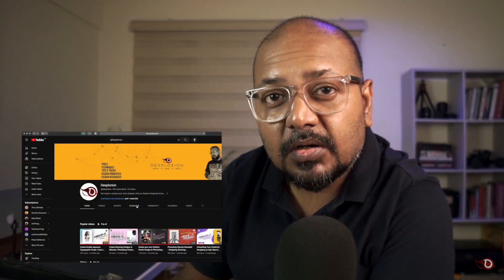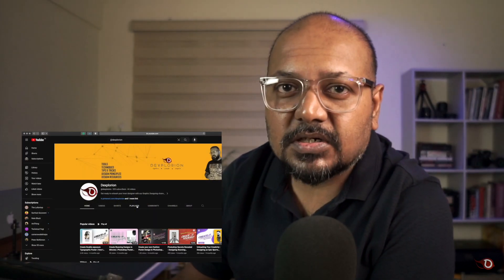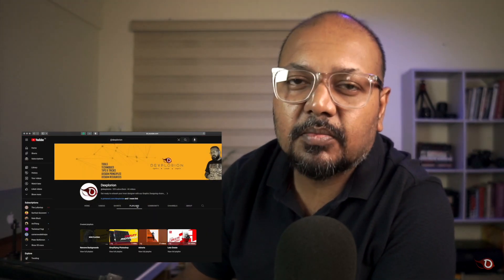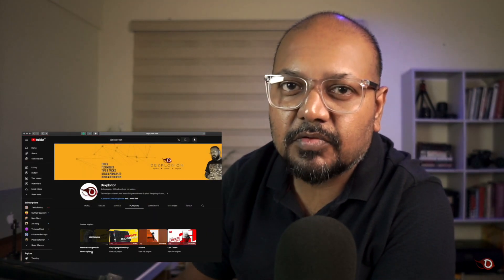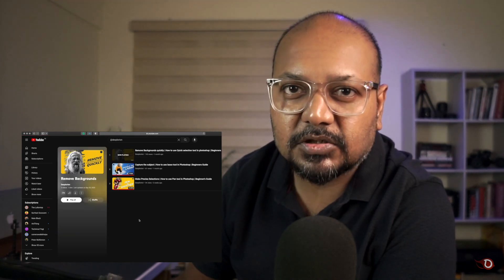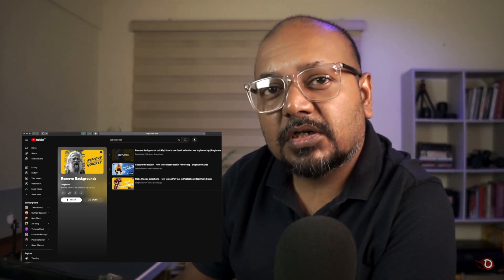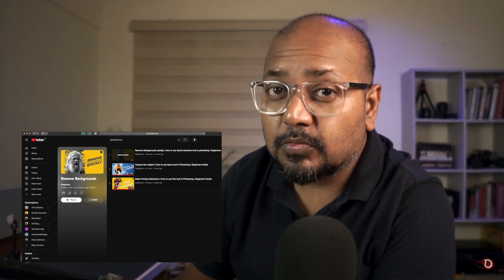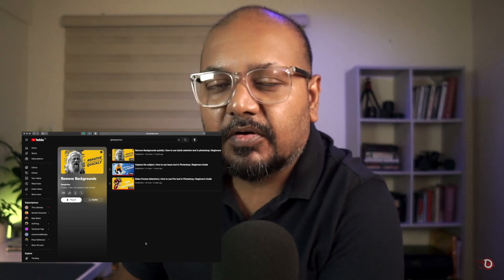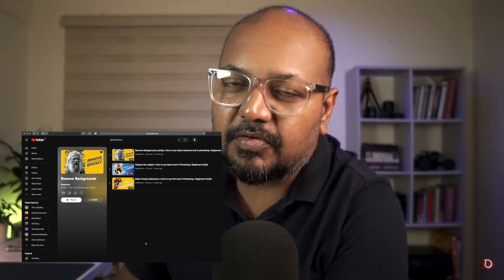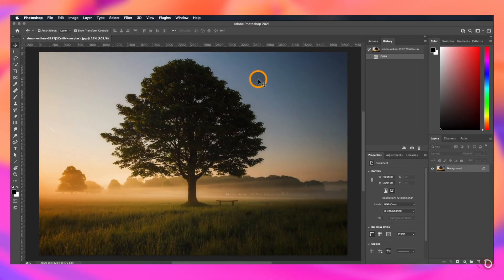But if you are a beginner and just started out, I recommend you to watch my other videos where we have discussed the various other selection tools available in our tools panel. You can find the playlist by clicking on the I button above and the links will be given in the description also.